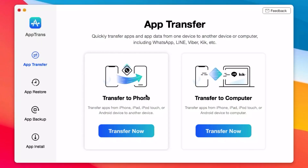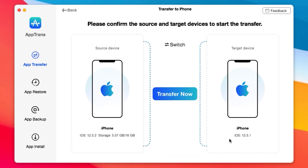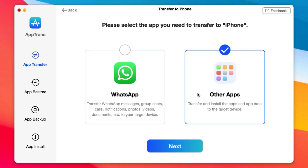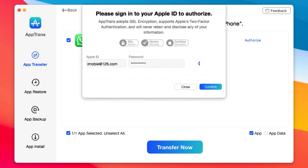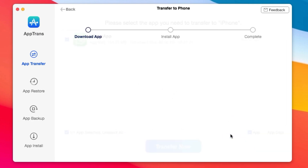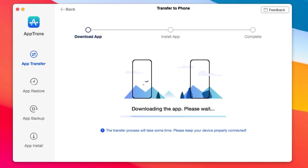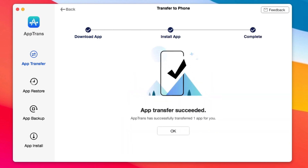This video is brought to you by Apptrend. Apptrend allows you to quickly transfer apps and app data from iPhone to iPhone or from iPhone to PC. You can transfer app data including WhatsApp, Line, Viber, and many more. Not only that, you have the ability to restore backup data or backup data from your iPhone to your computer, and you can even install apps onto your iOS devices. If you want to transfer data from iPhone to Android, you can upgrade Apptrend — more information can be found from the link in my video description.